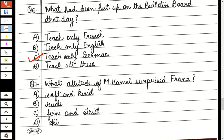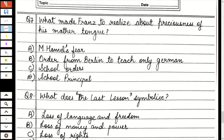Question 7: What attitude of Mr. Hamill surprised Franz? जब Franz school पहुँचता है उस दिन, Mr. Hamill ने उसे बिलकुल डाँटा नहीं — मतलब soft and kind। Generally वो rude, firm, strict थे, but उस दिन Franz बहुत surprised हो जाता है कि Mr. Hamill का attitude बहुत अच्छा था, firm बिलकुल नहीं था, soft and kind था। Question 8: What made Franz realize the preciousness of his mother tongue? जब उसको पता चलता है कि अब सिर्फ German ही पढ़नी पड़ेगी — order from Berlin आया था कि सिर्फ German ही पढ़ाई जाएगी।